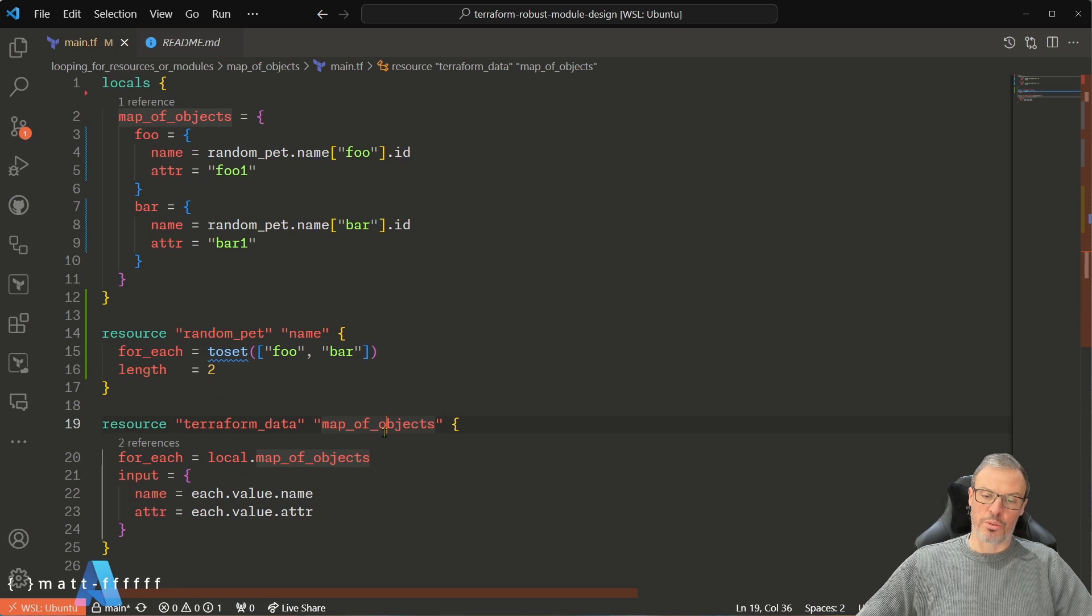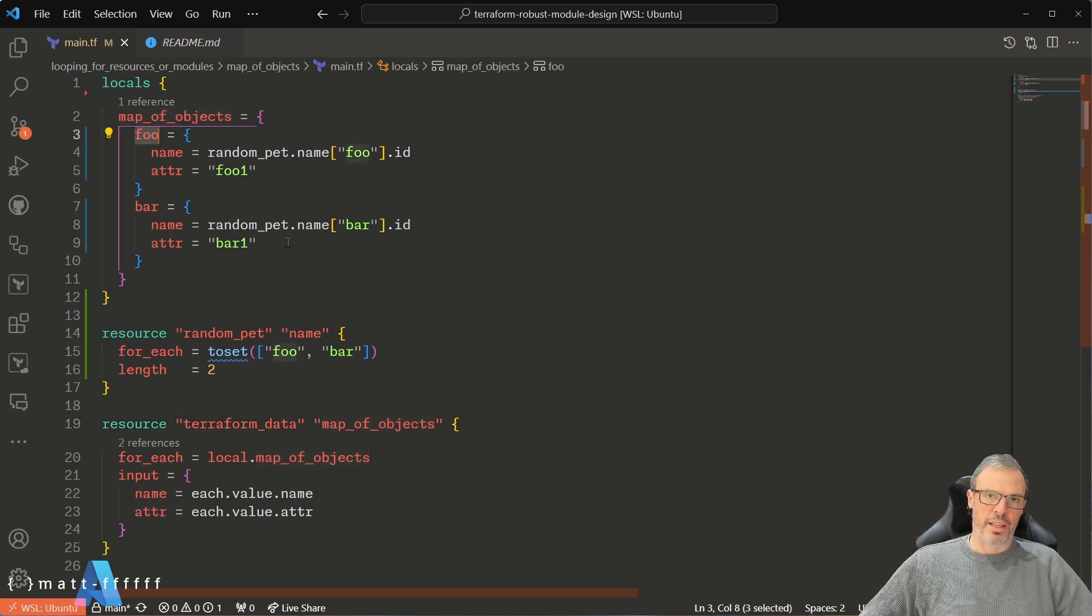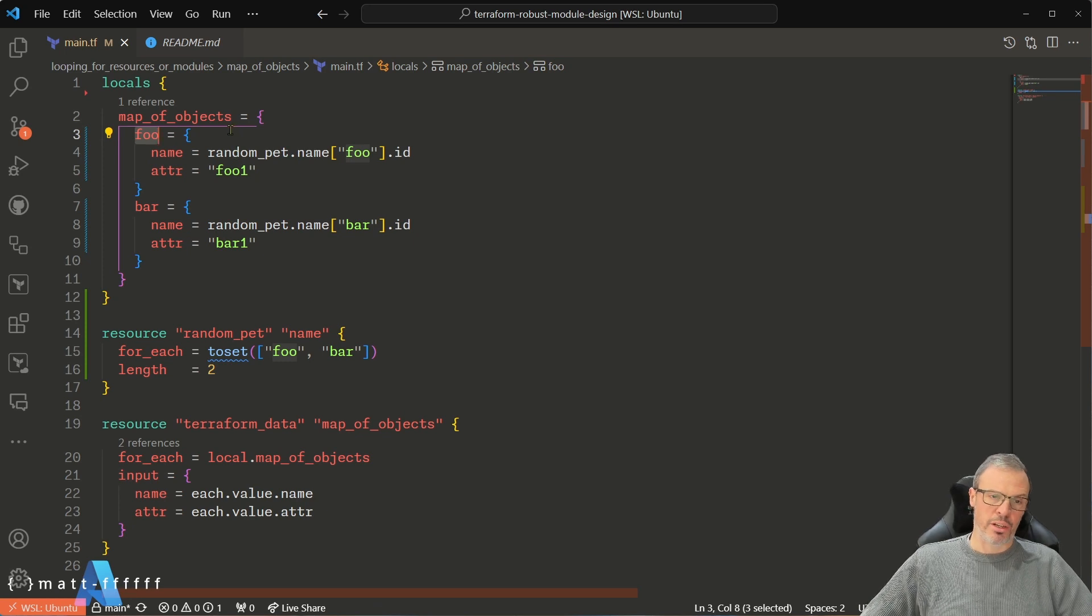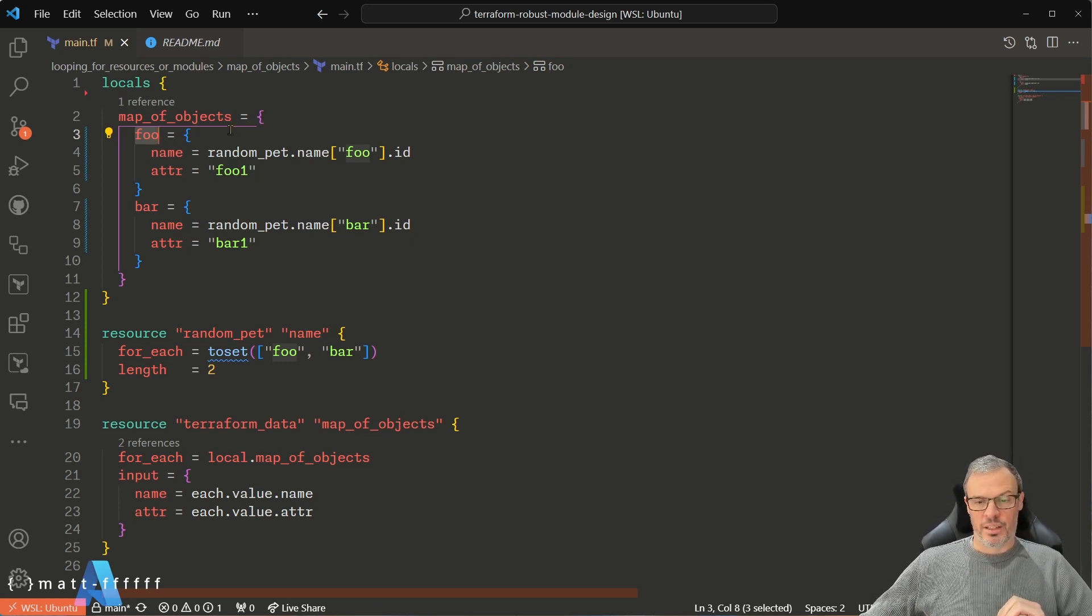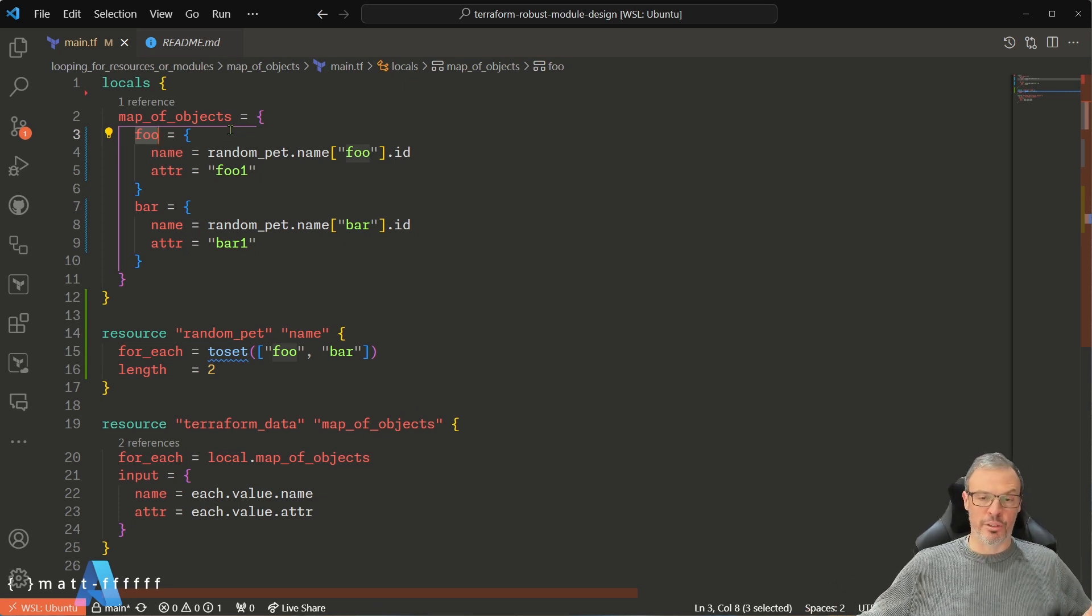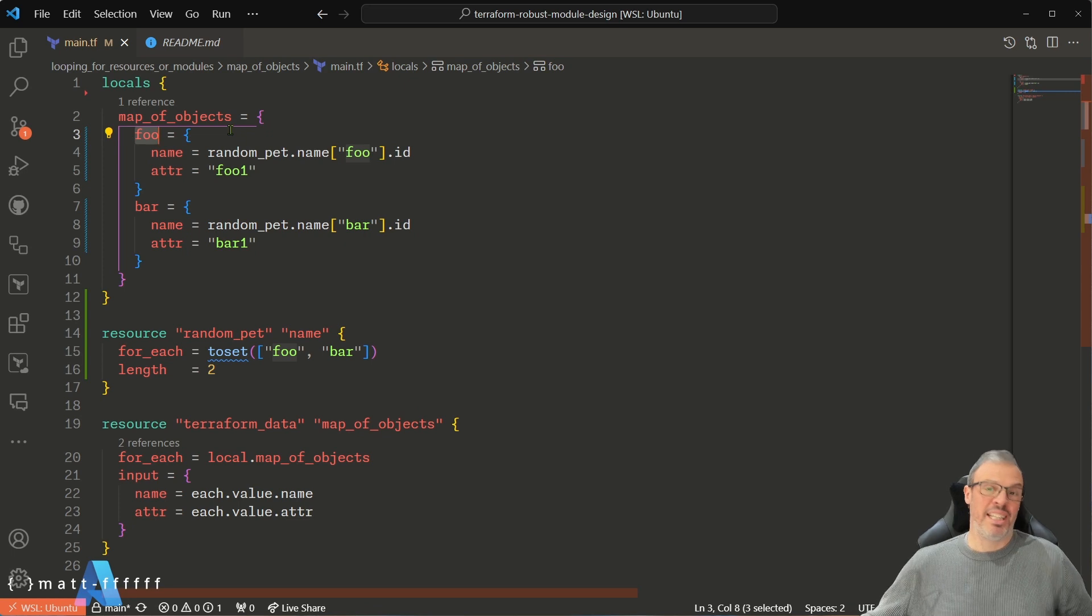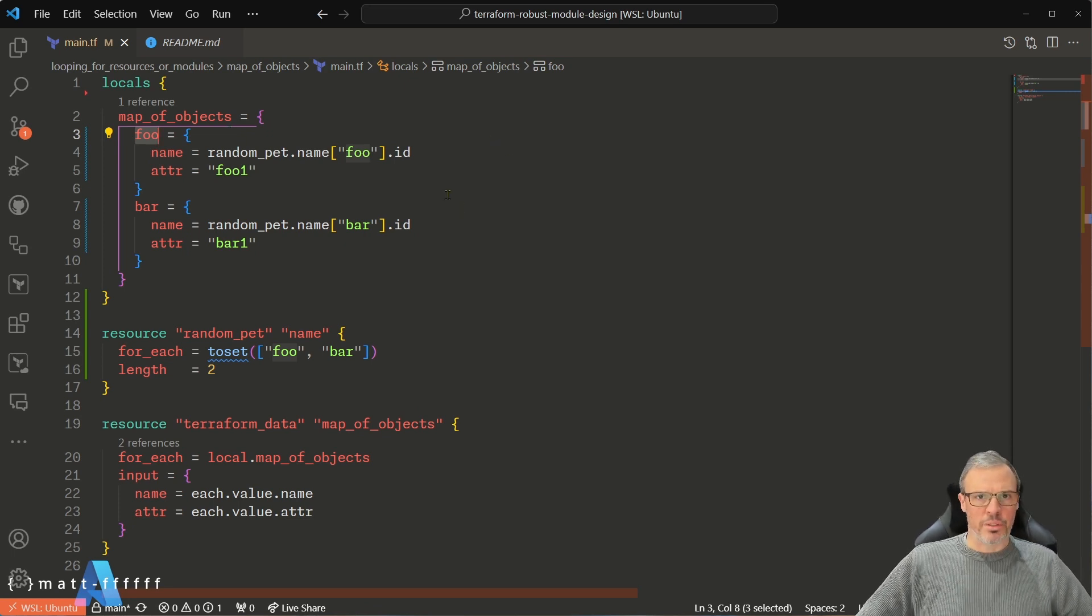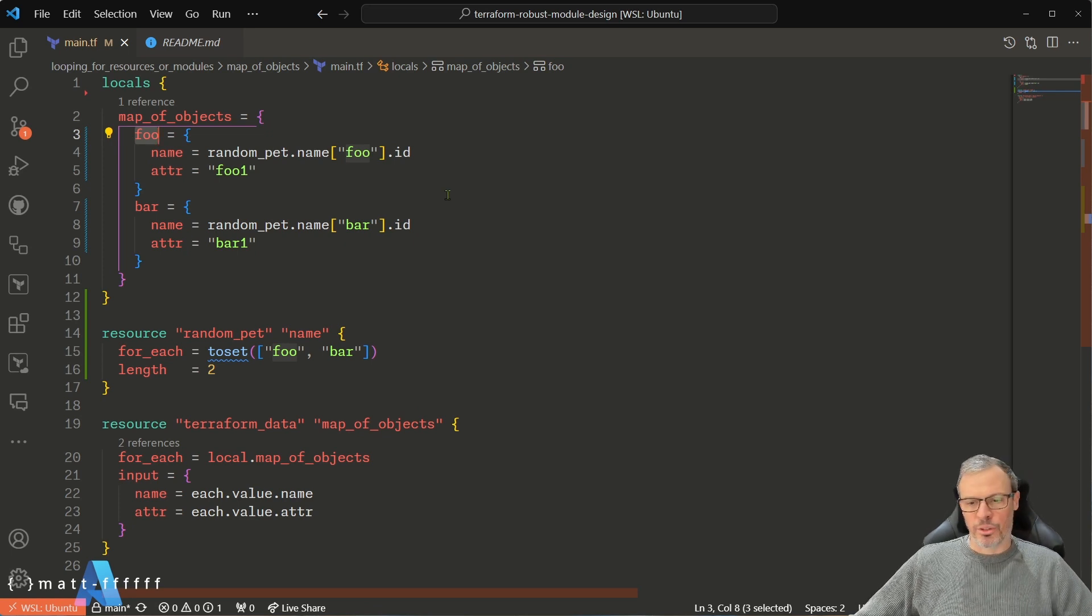So when you create your modules, always, always, always use a map key that is statically defined as part of the input. Don't place any data inside those map keys. Don't generate the map keys from anything that isn't going to be known to Terraform. It may seem more cumbersome, and it is more cumbersome because this map key sounds like the ideal thing to use for the name of the resource, but don't do it.